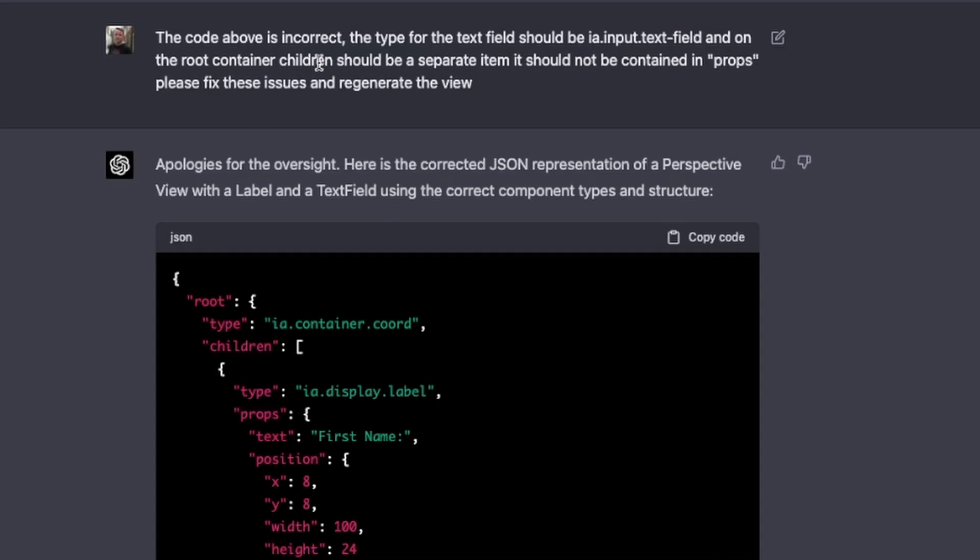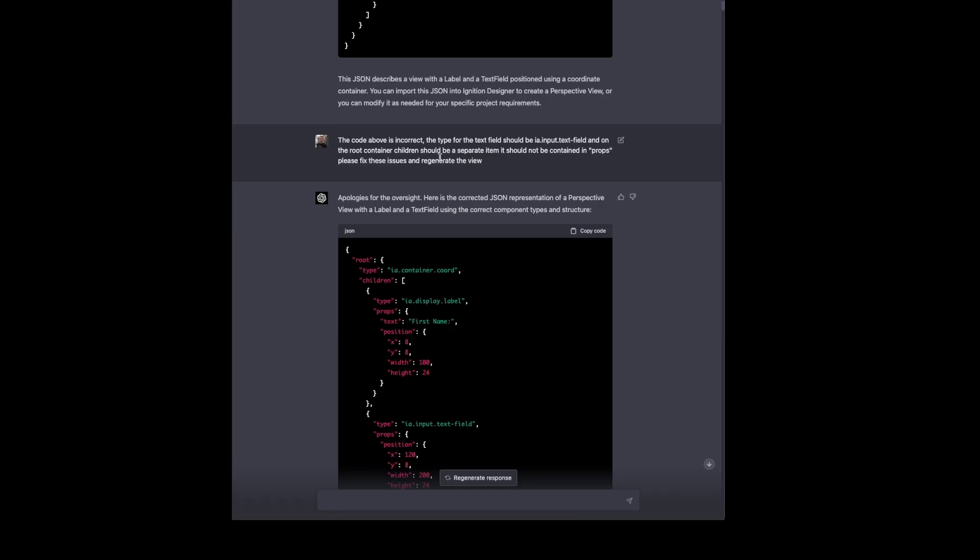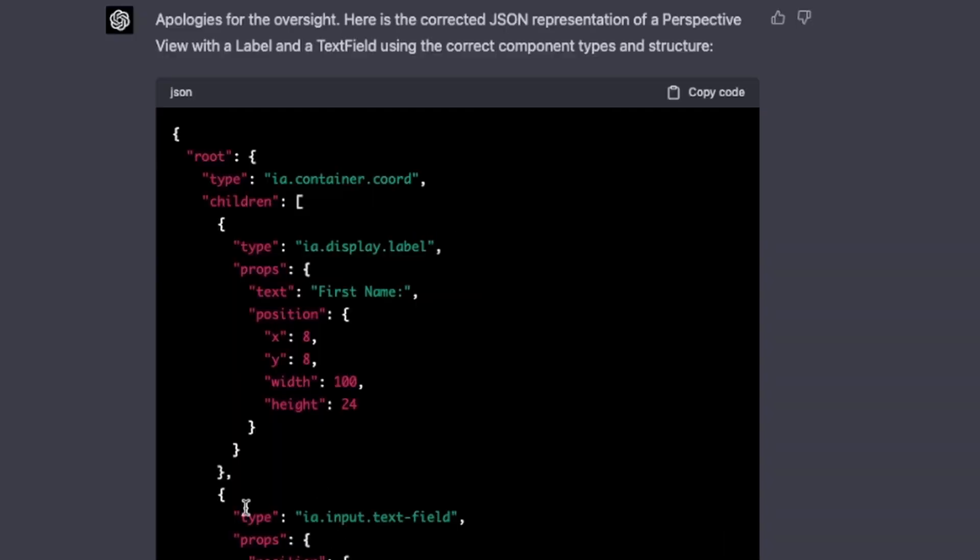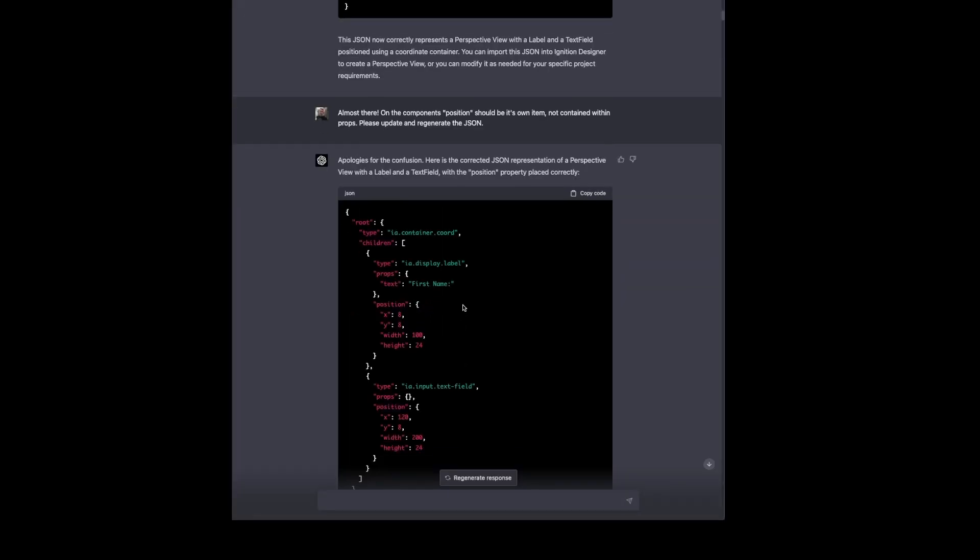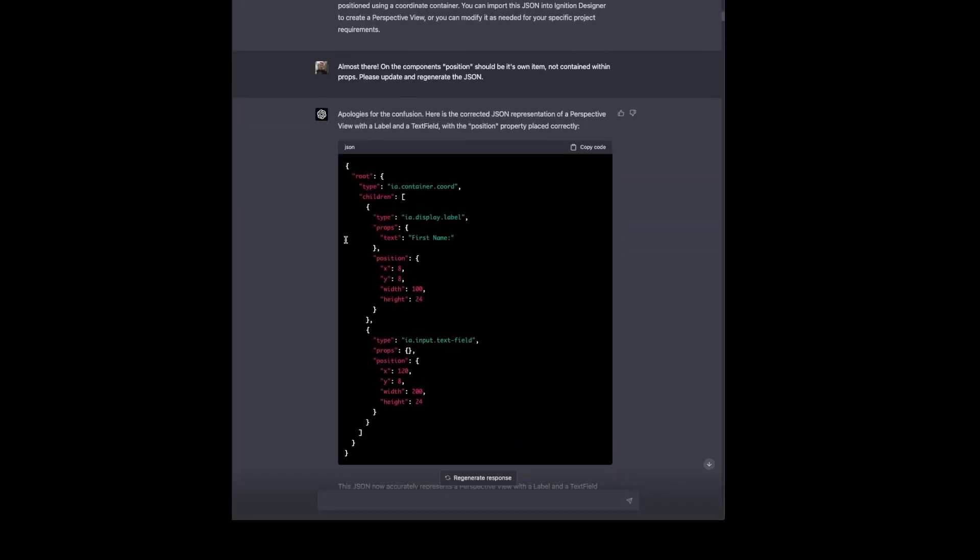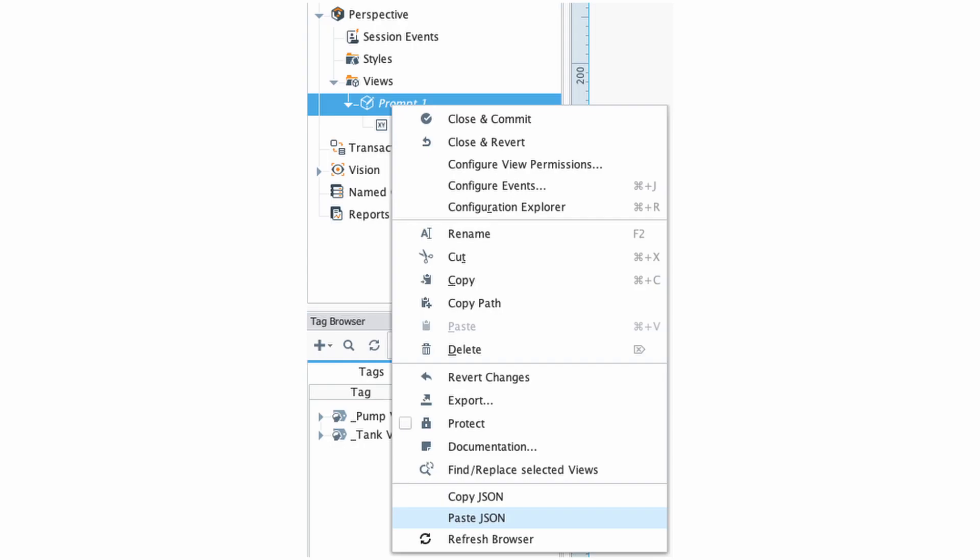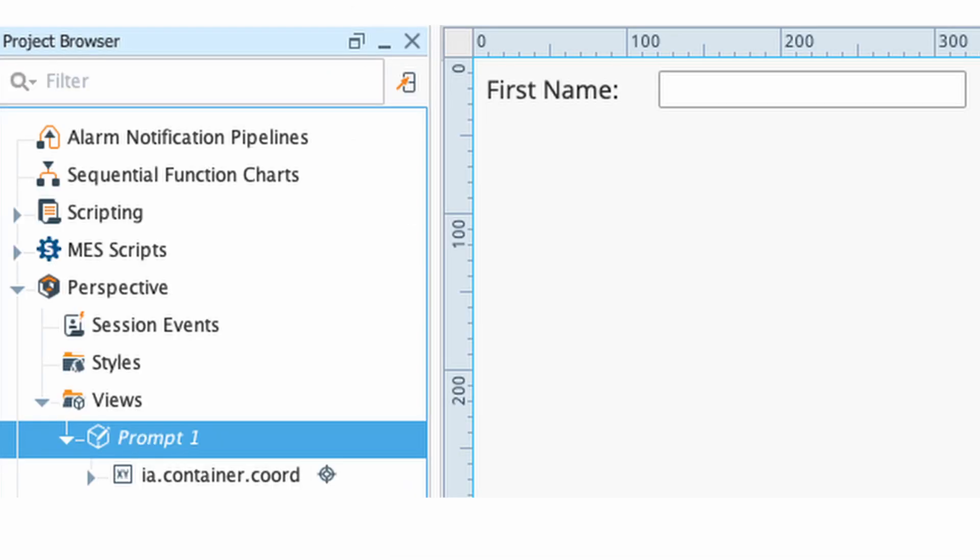So we tell it, you know, this code is incorrect. The type for the text field should be changed and children should be separated out. And that comes out with this. We also compare this to a perspective view and we see that the position needs to be brought up one level as well. So we tell it that and it regenerates the JSON here for the view. And we can import that in and we see a view with a label and a text field. Nothing earth shattering there.